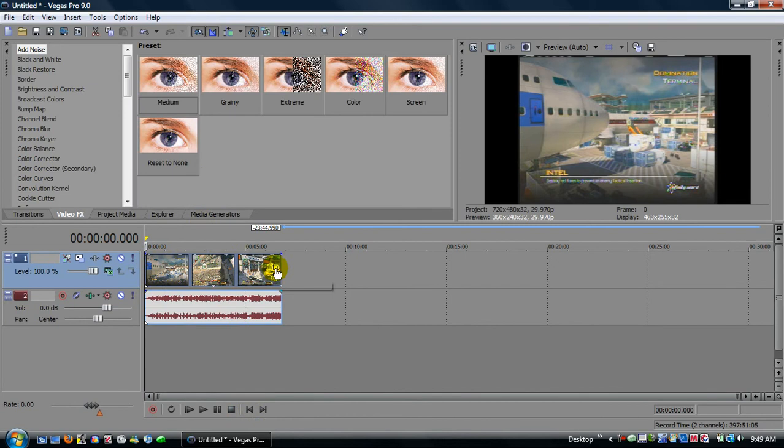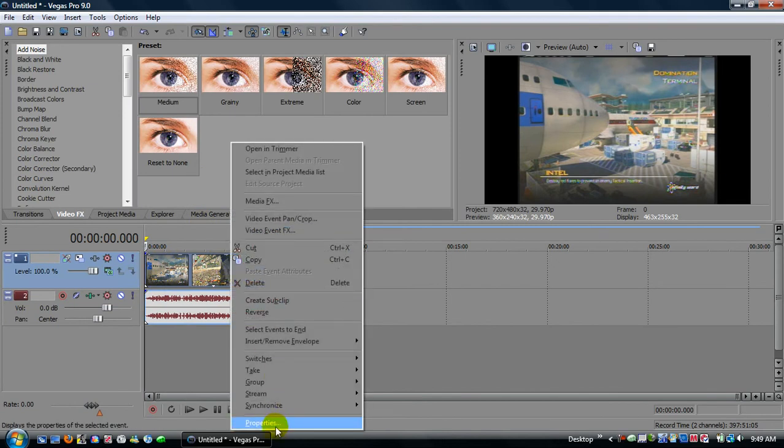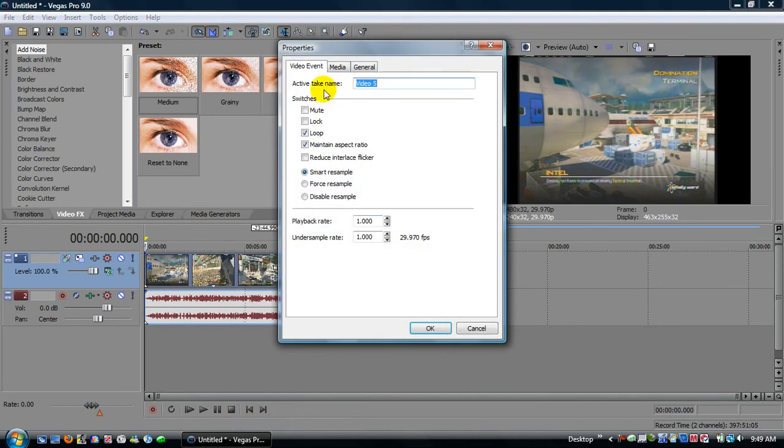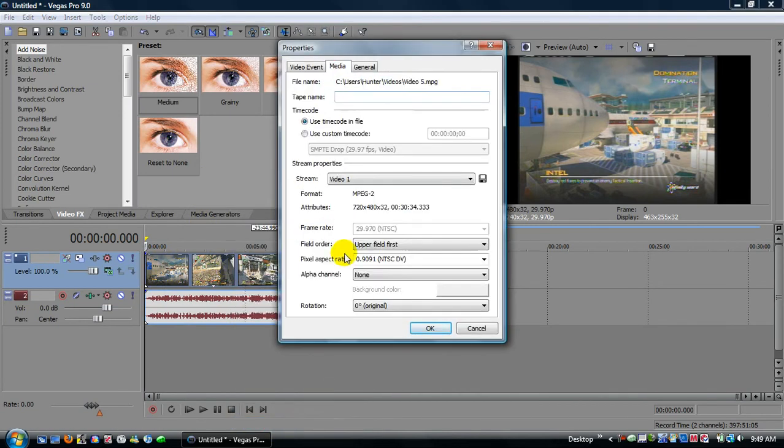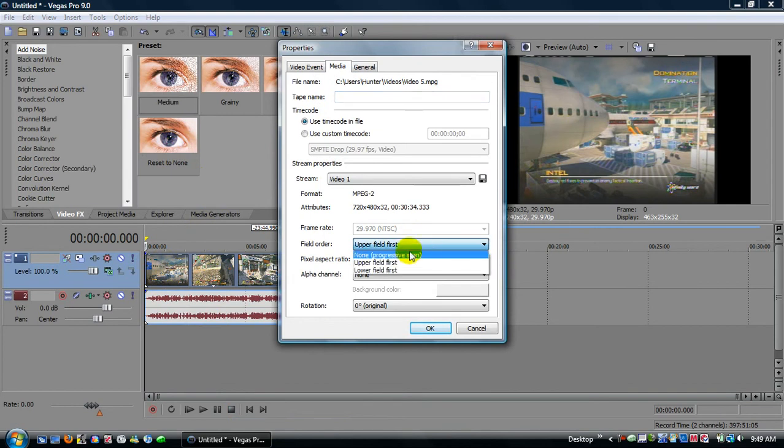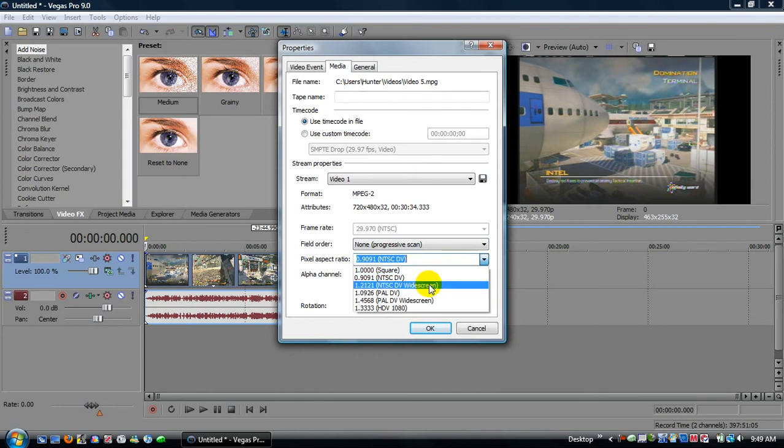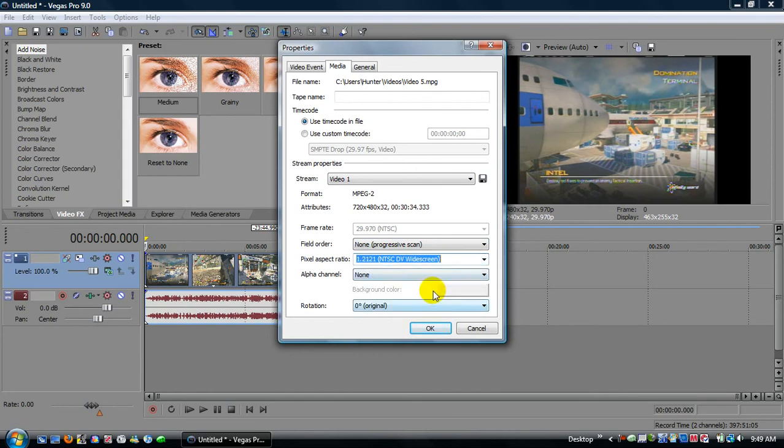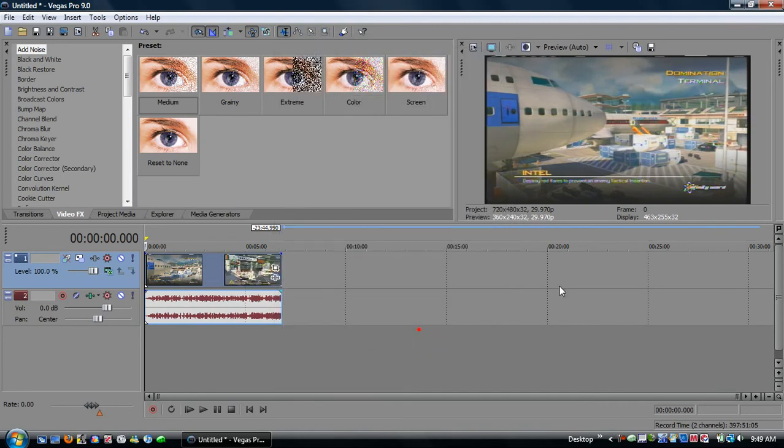And first thing you always do, right click, go to properties, and click on media. Upper field first is not right, go to none progressive scan for field order pixel aspect ratio, and make it NTSC DV widescreen, and alpha channel non rotation zero degrees original. There okay, that makes it wide.